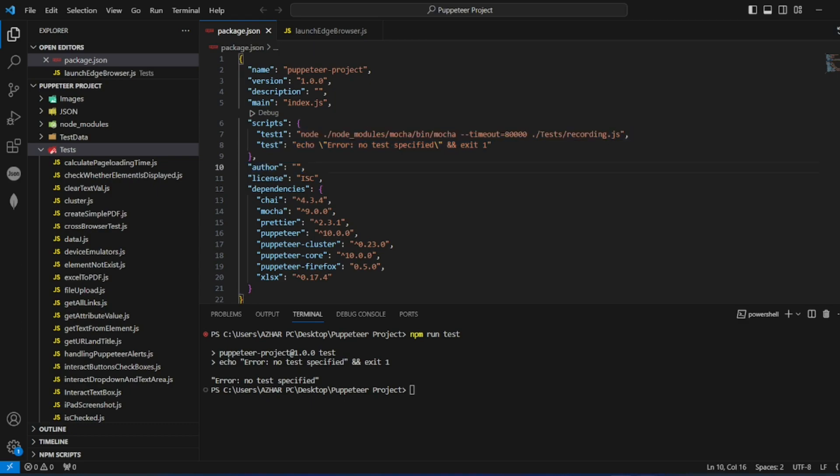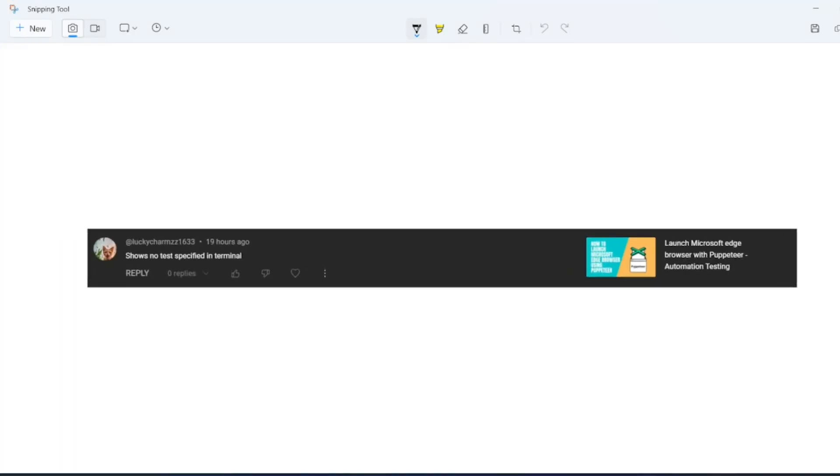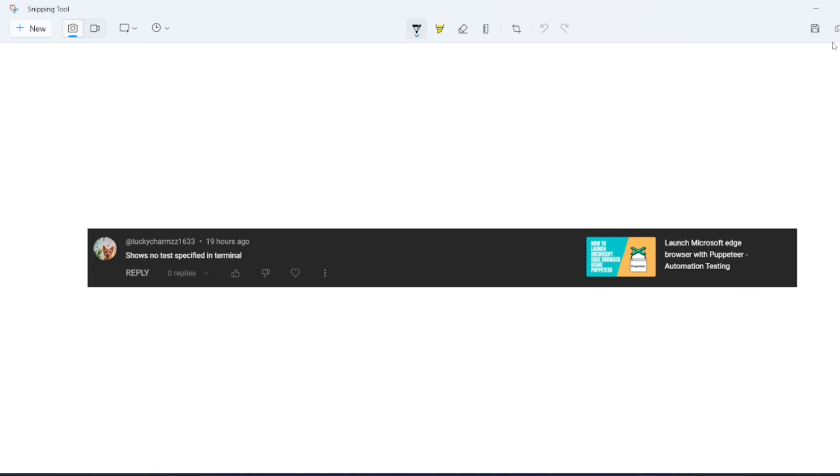This is one of the questions asked by the viewer, lucky charms. The viewer was asking like shows no test specified in terminal. The user was trying to run this test, launch Microsoft Edge browser with Puppeteer.